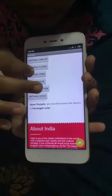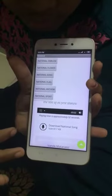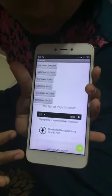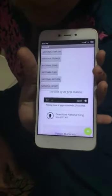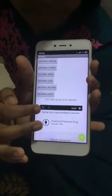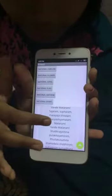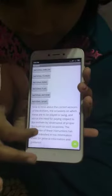And in national song and national anthem, there is even the audio and lyrics. And the lyrics is this. National anthem also — there is lyrics and song.